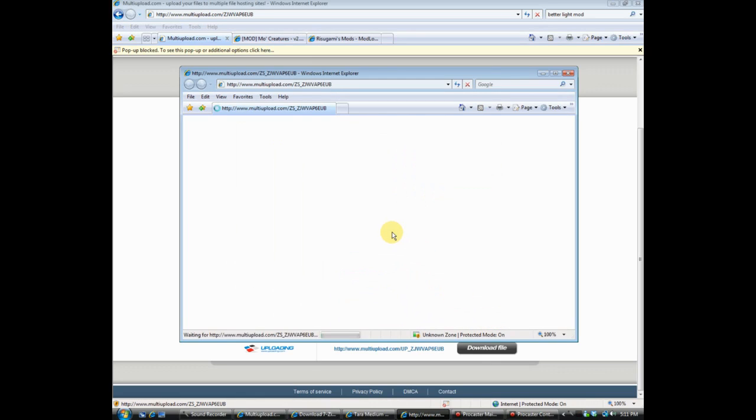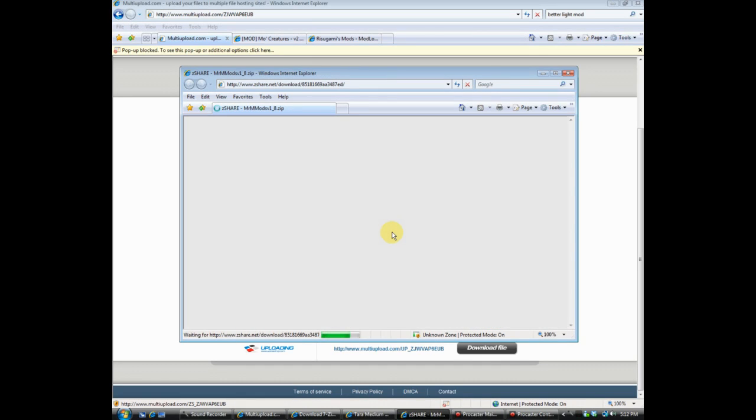Let's see what ZShare says — ZShare, come on, pull through.